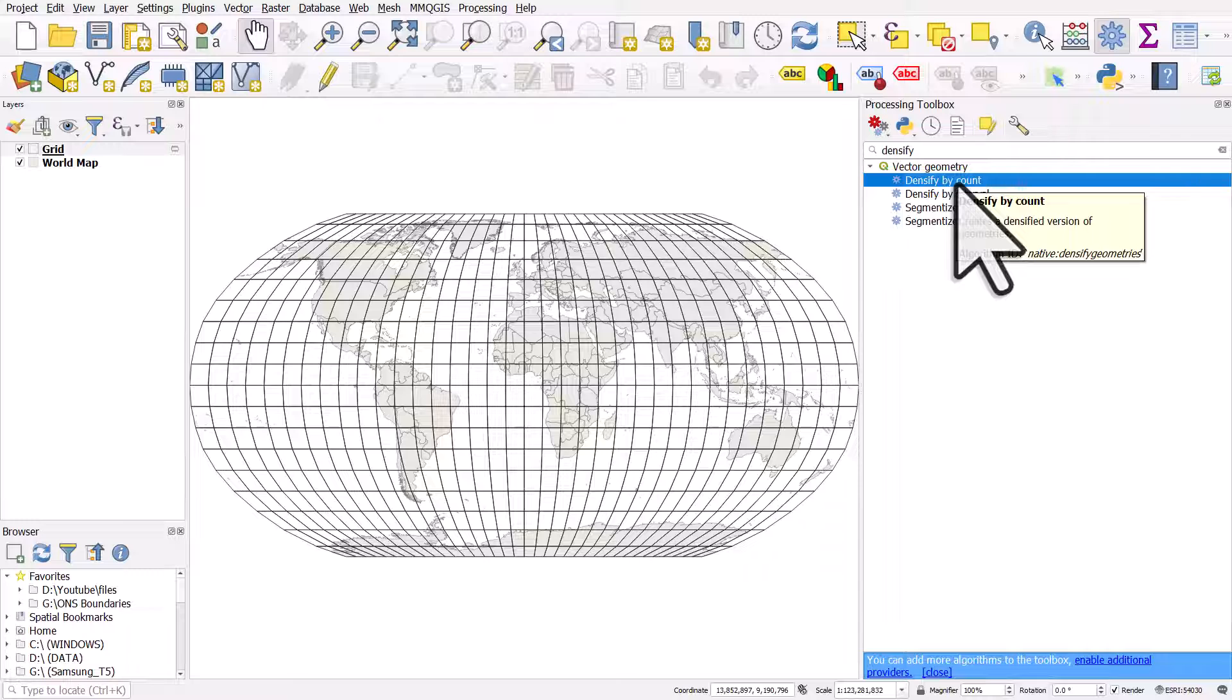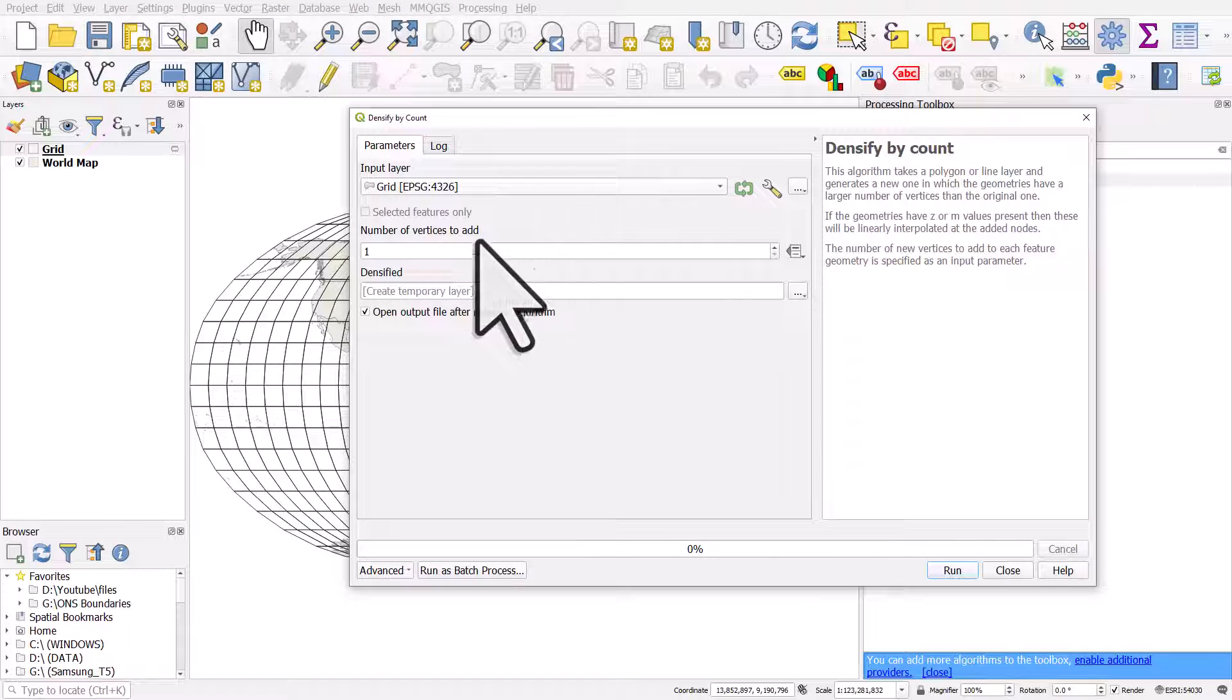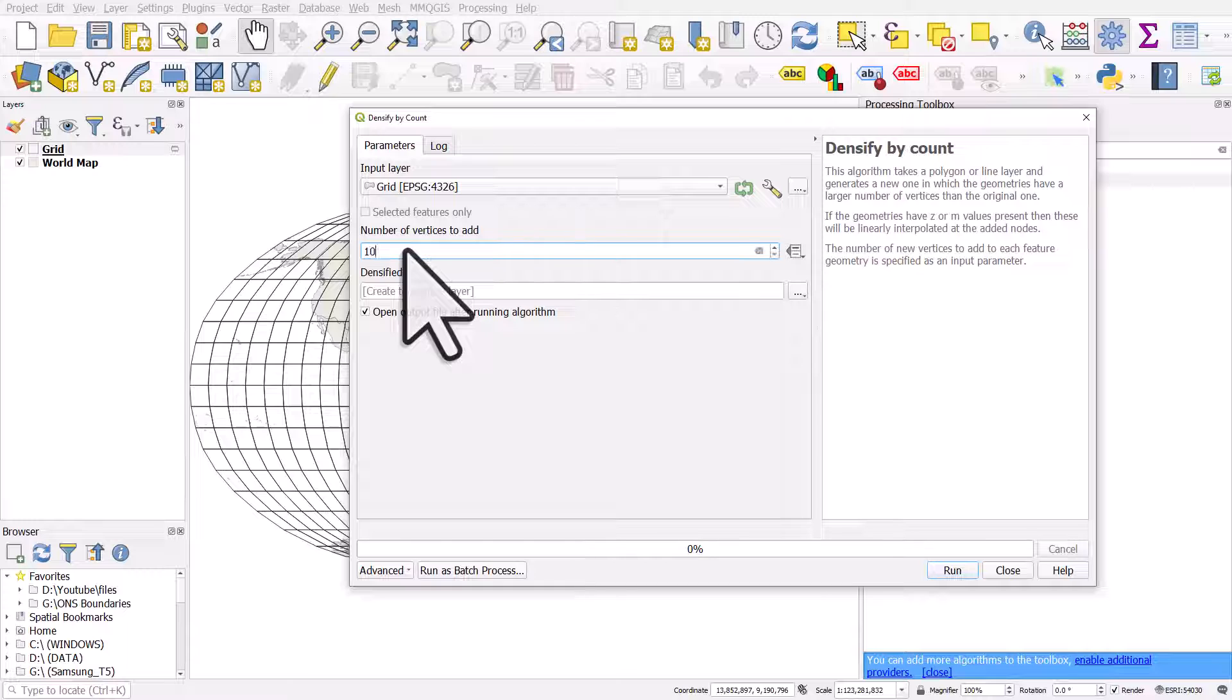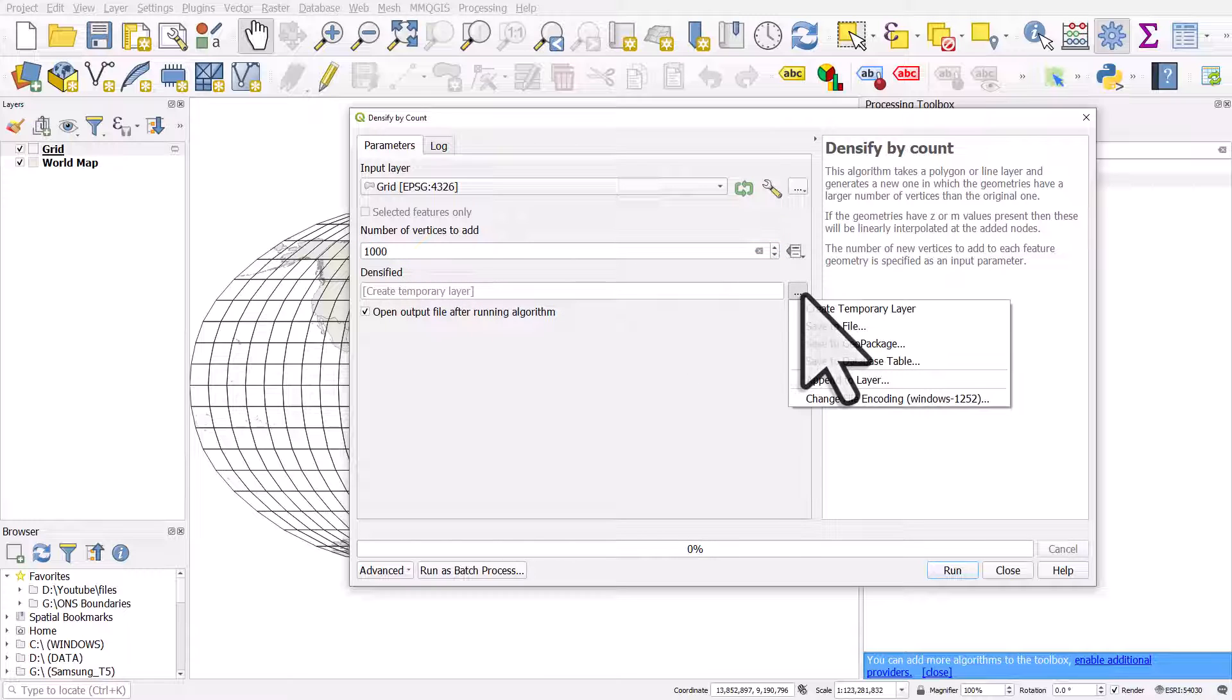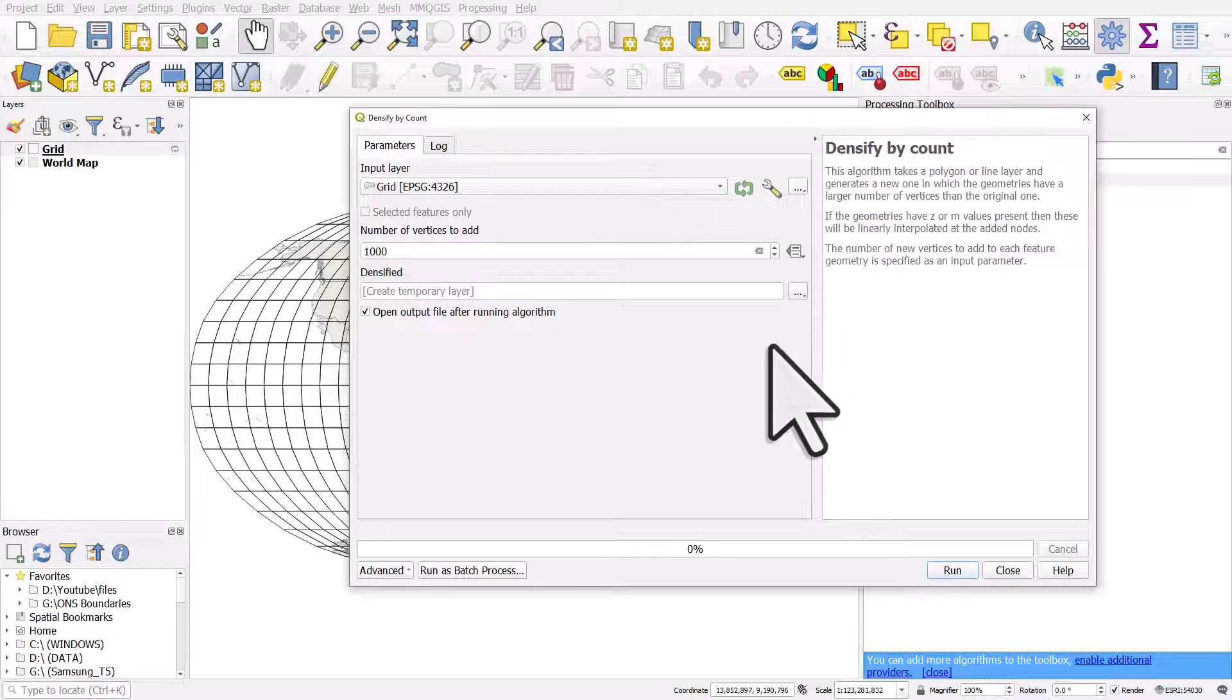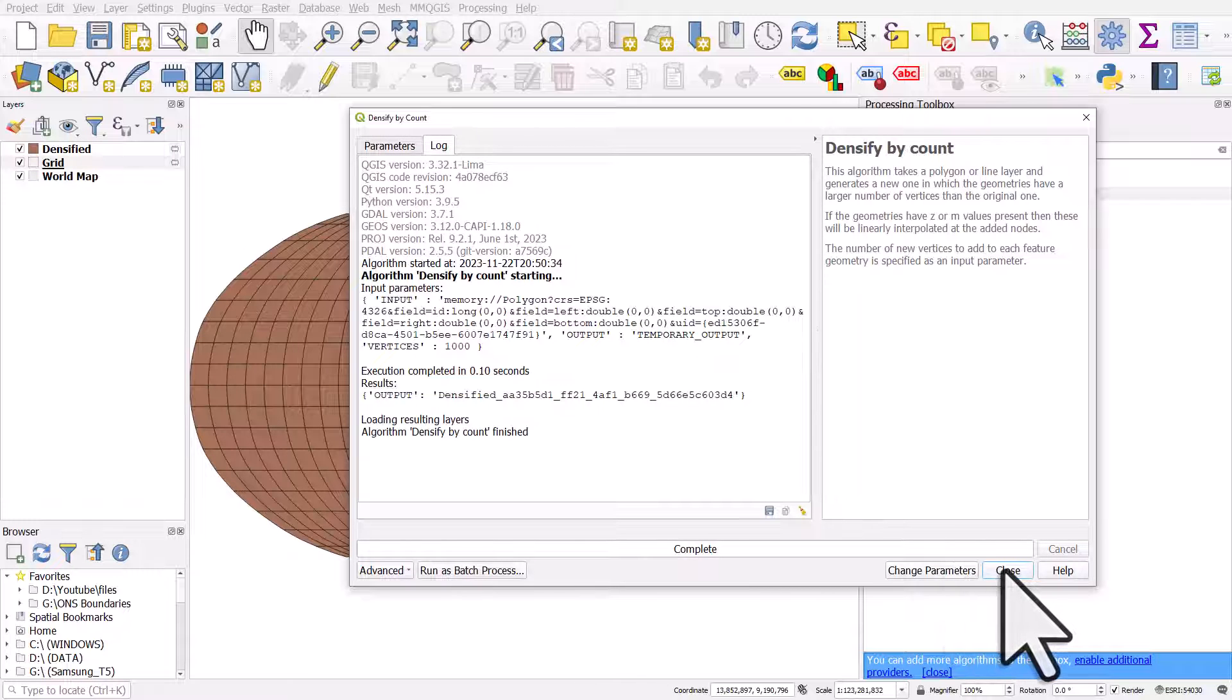I'll double-click it. I'll do it to the grid layer. I'll add 1,000 vertices to each line—that's going to make it more curved. Again, I'm not going to save this to a new layer, but if you want to save it to a new layer, that's what you click. I'll click Run and Close.